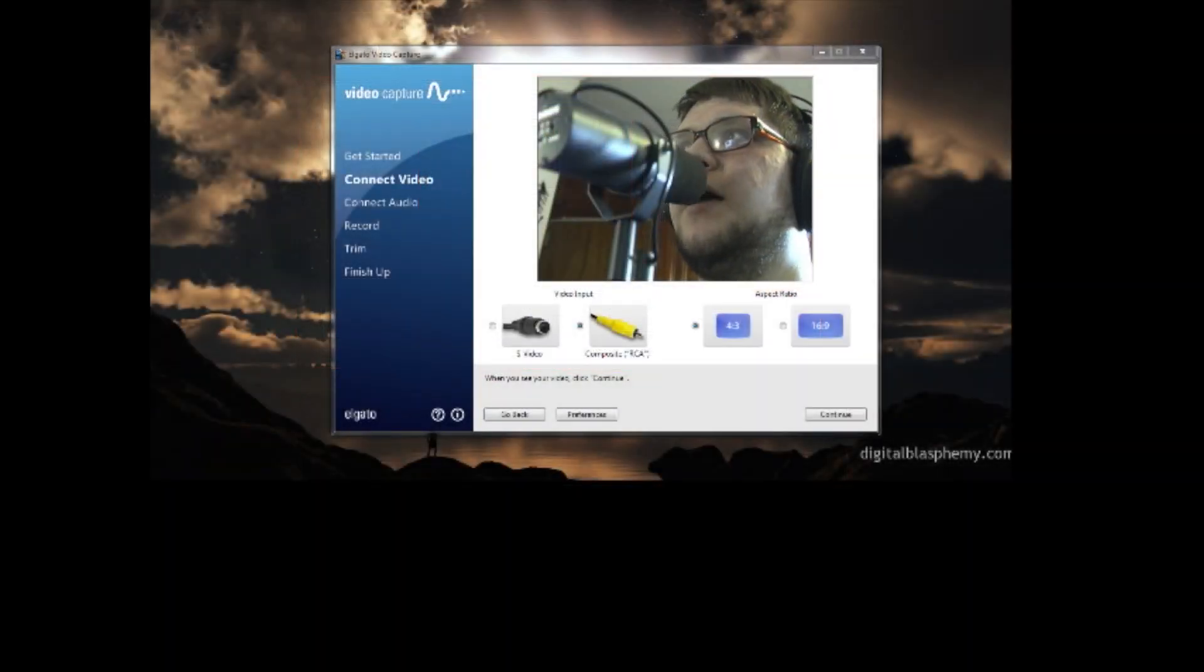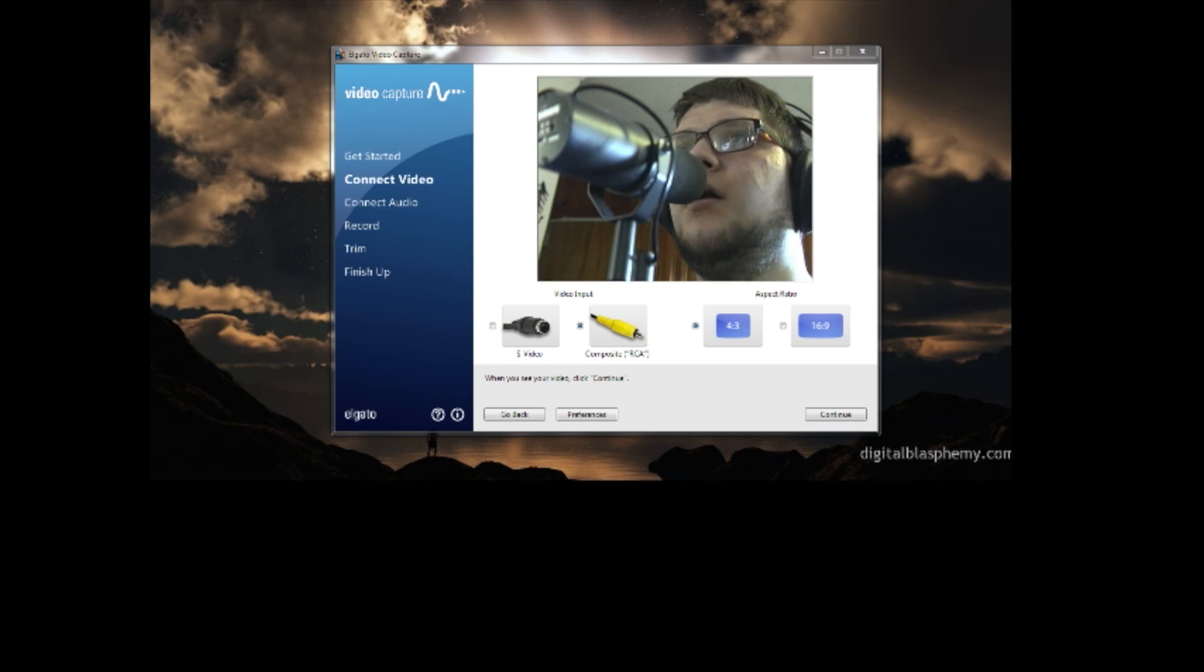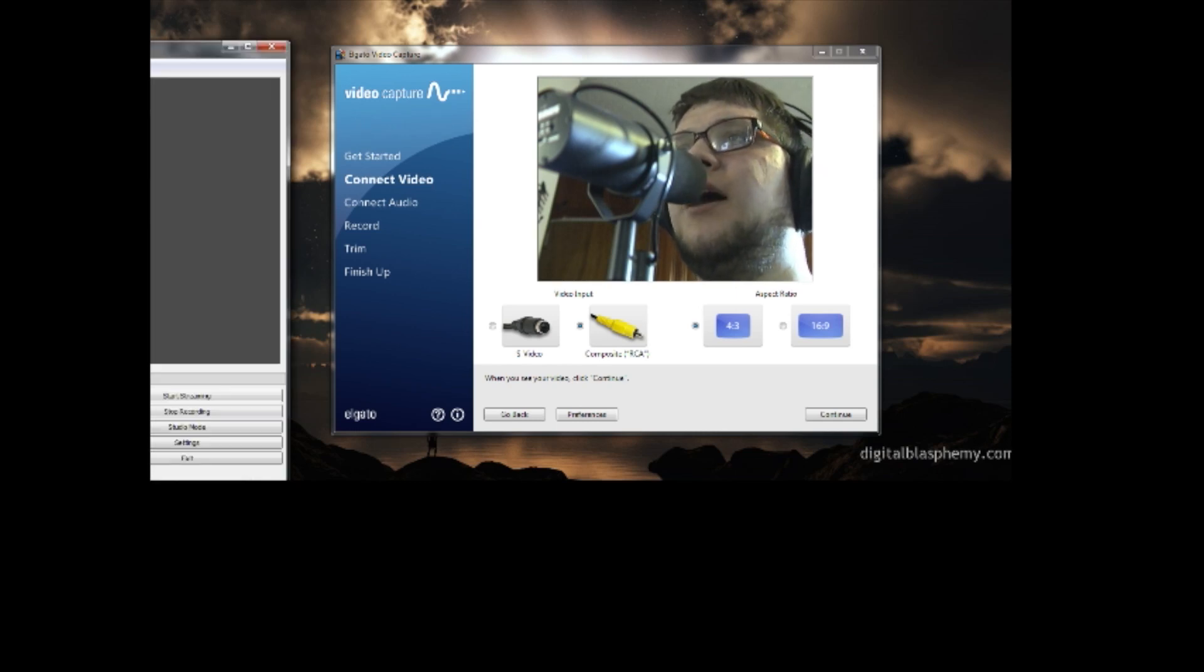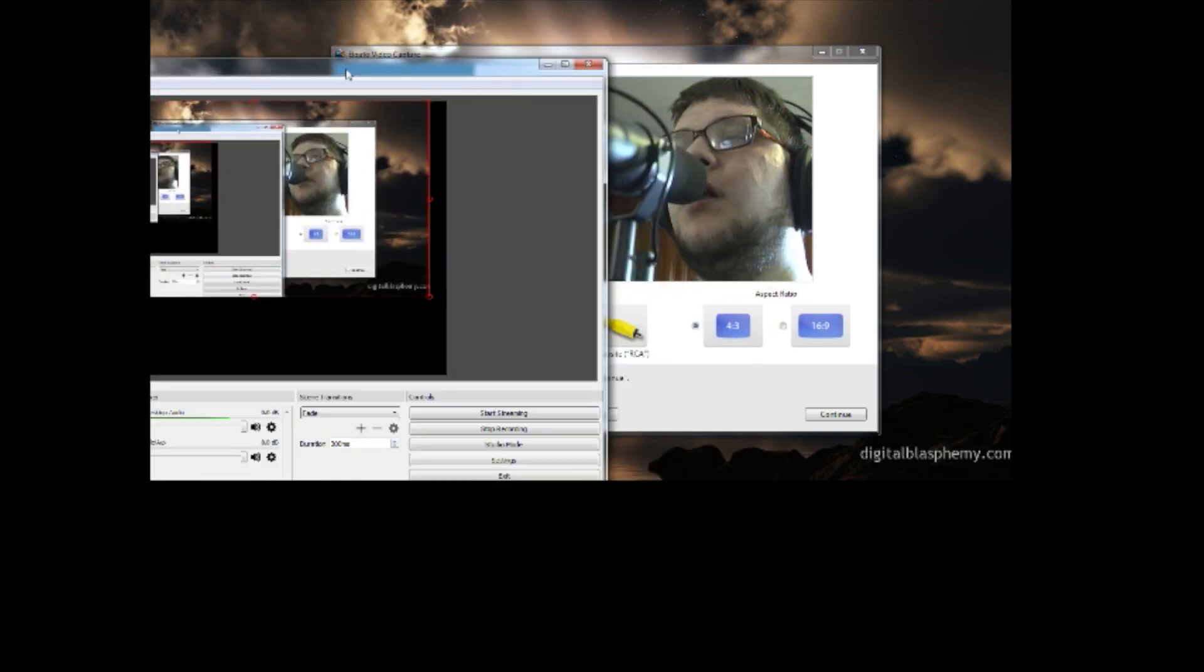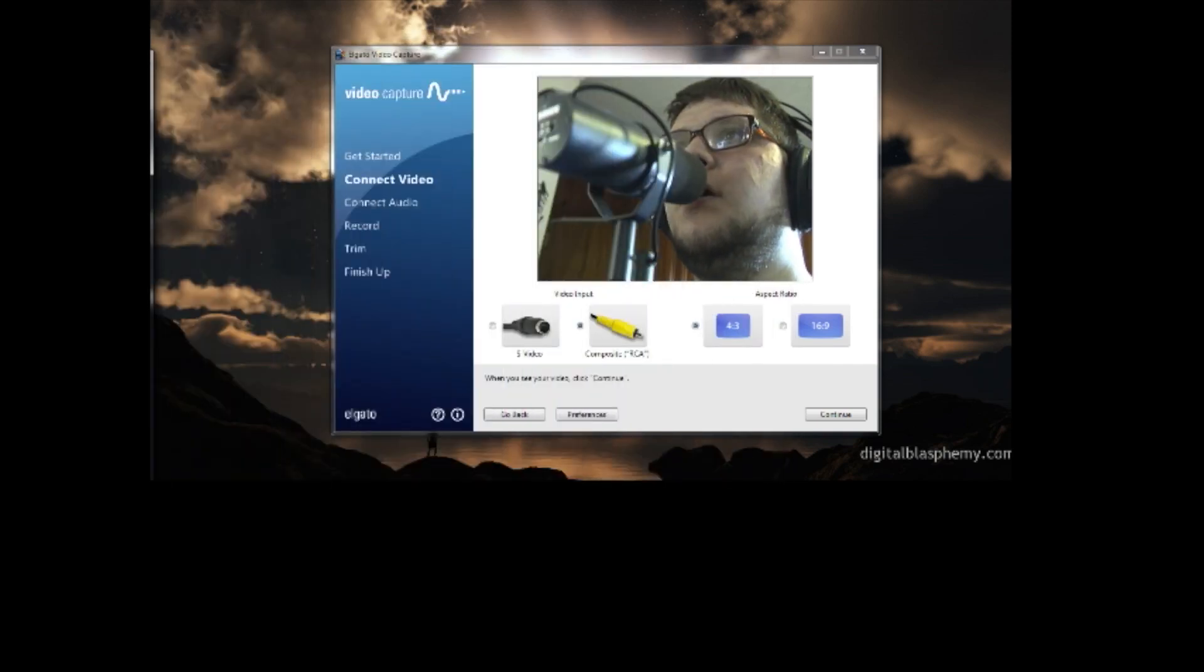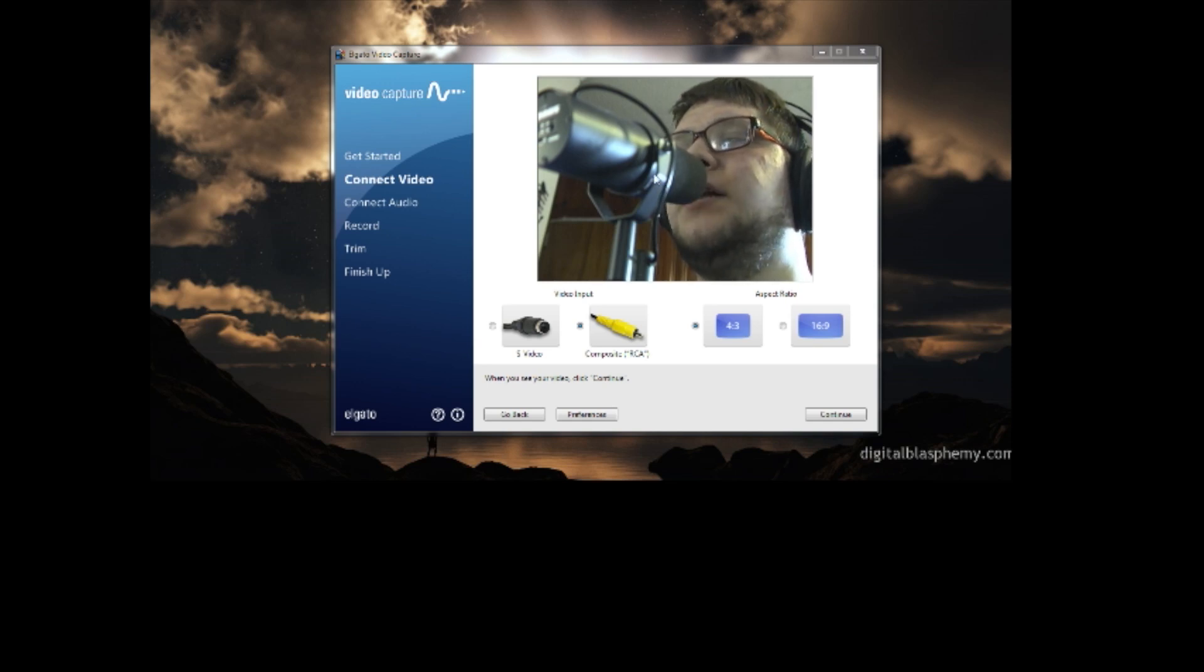As you can see, now I have the Elgato video capture in this window over here, and in my other screen, I have my open broadcaster window. So I'm moving it off screen, but what I'm going to show you is you're going to want to make this window full screen by double-clicking it. So when you double-click it, you're going to have your video capture is going to be full screen in this monitor. So let me drag this back over so you can see it.